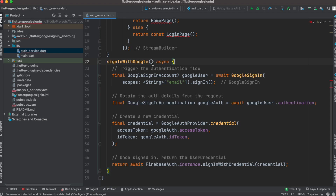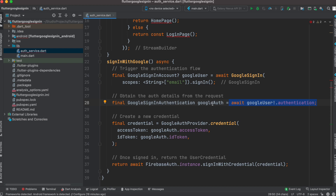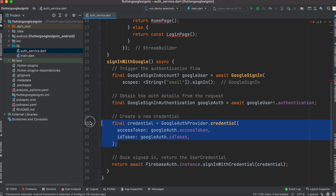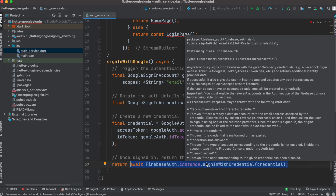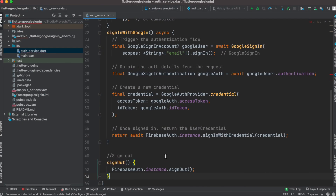After that we'll create the signInWithGoogle method. This method is called from a button press on the UI. When the button is clicked, it tries to get the Gmail account from your device. If it finds one, it sends it to the Google server and waits for authentication. Based on that authentication, we create a credential — an access token and ID token. We pass this credential to Firebase, and Firebase returns an instance based on the credential, which we use later to show information like your Gmail name and account. The last method is signOut — once you have the Firebase instance, you can sign in or sign out.